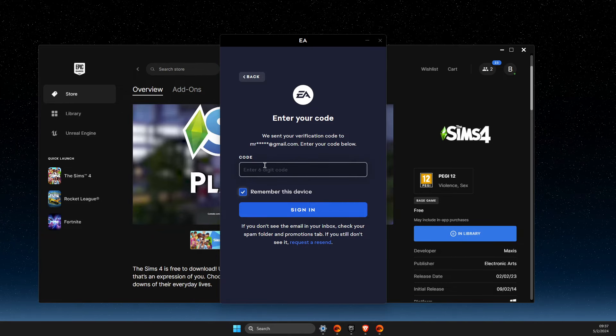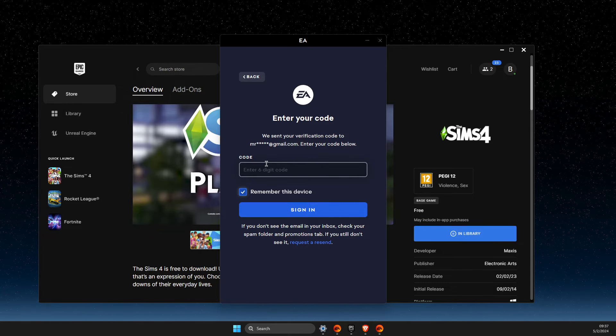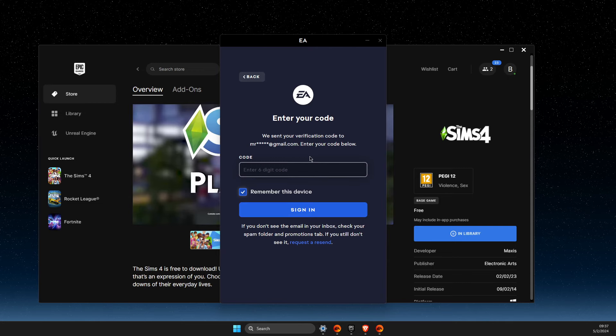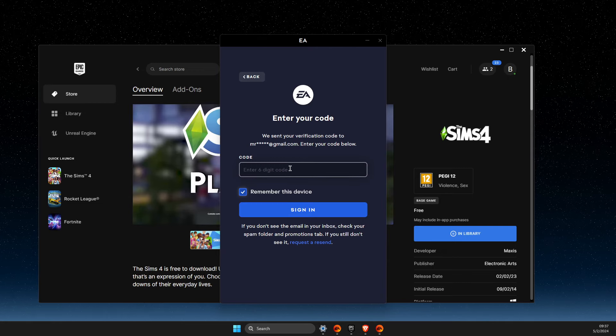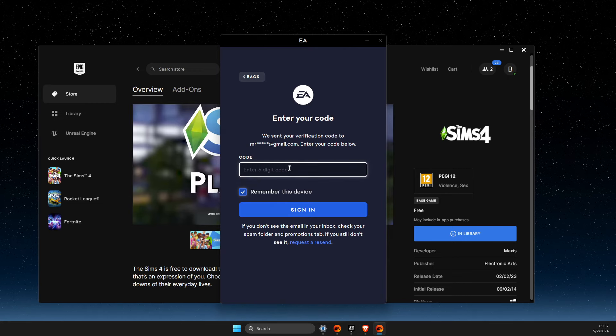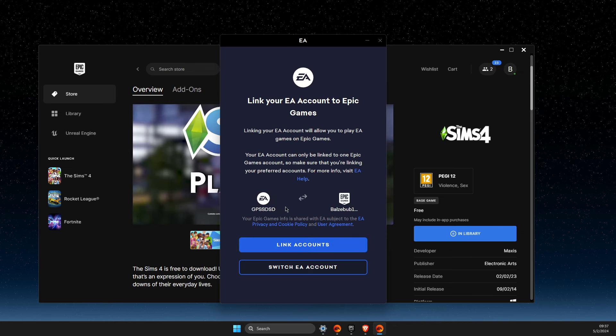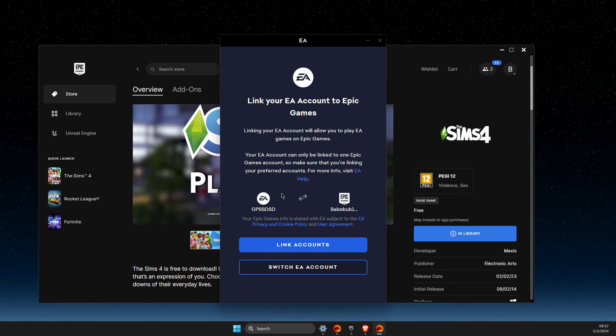Press 'send a code to your email.' You should receive a code in your email. Paste it here and press sign in.